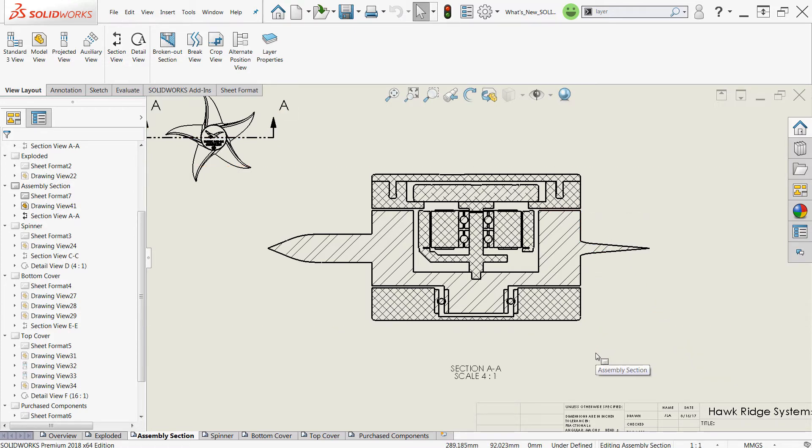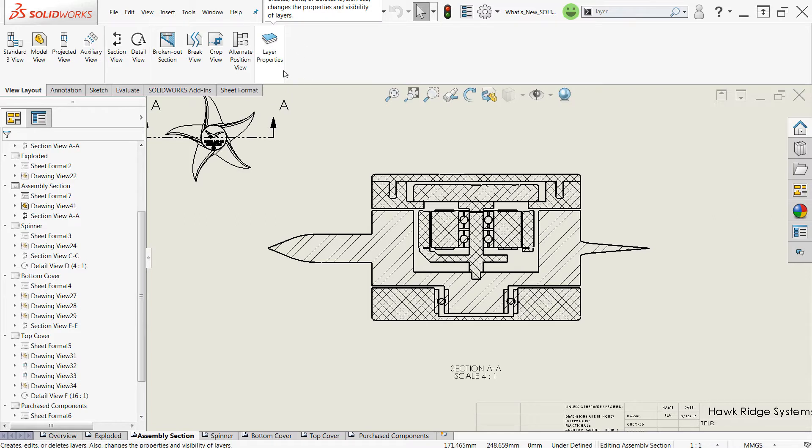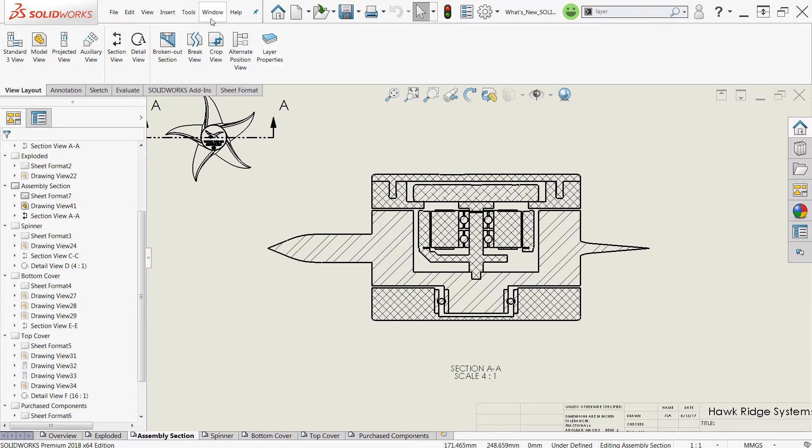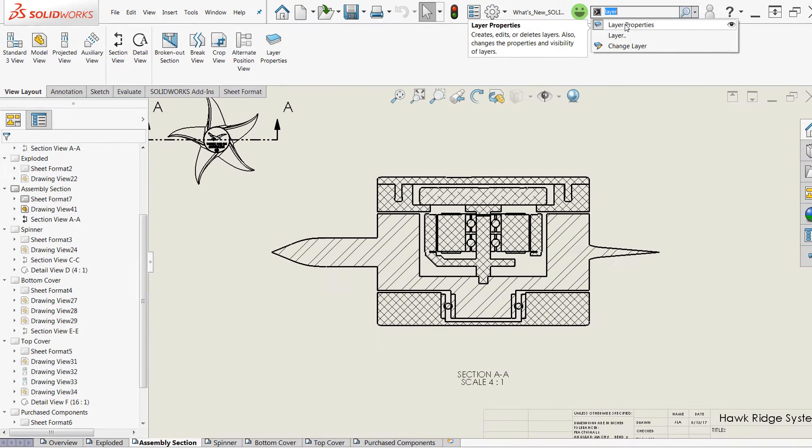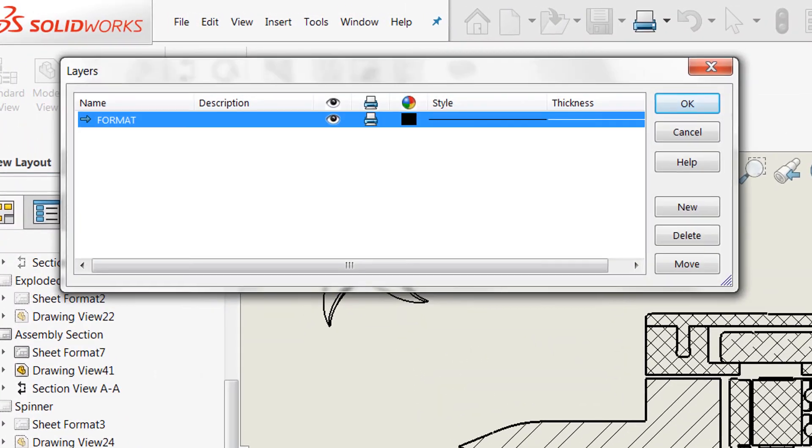Now the first step to assigning these hatches to layers is to create the layers themselves. For this, we'll access the layer properties command. By default, this isn't going to be available on your command manager. It's also not accessible through the menu. So in order to access this, you'll likely want to come up to the search bar for commands, type in layer and find it, activate it here, or add it to your command manager for future use.